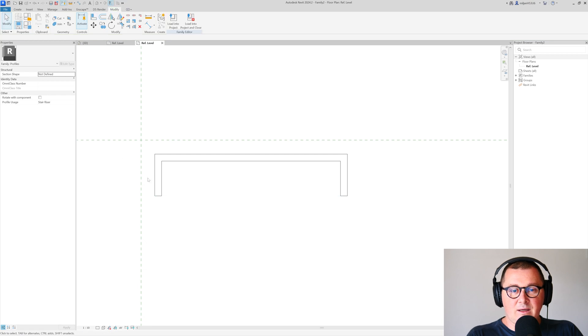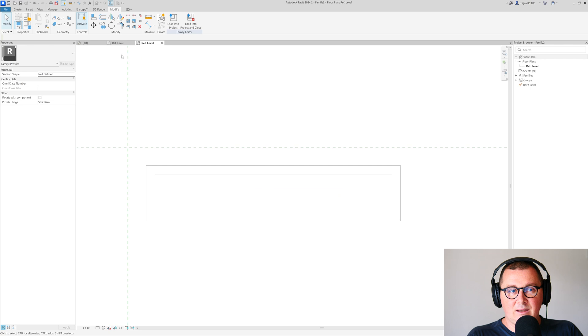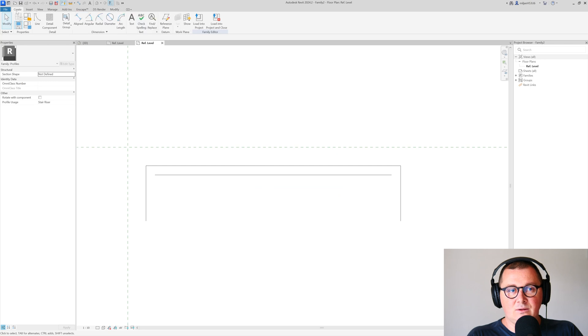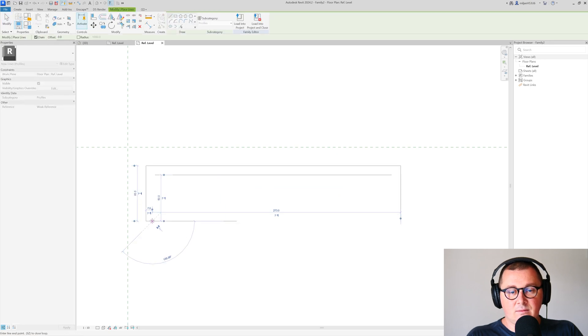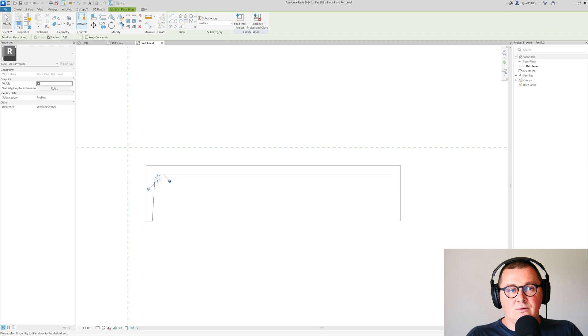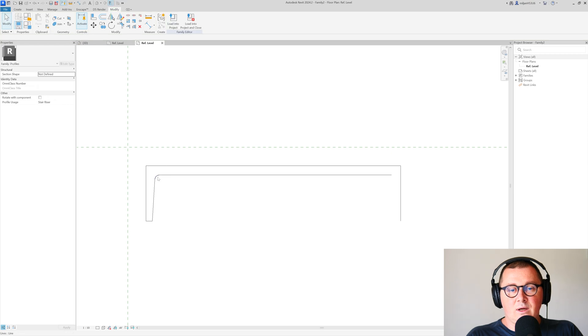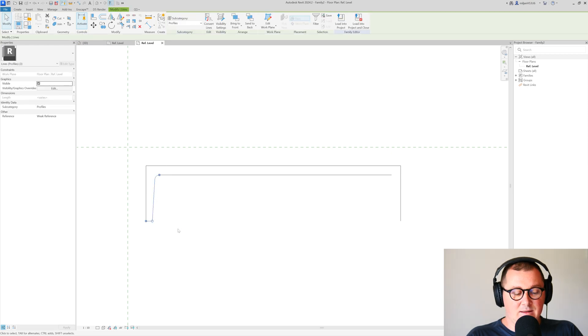We can do this as well—I can make it look like this. We can use fillet. Now I can select this and mirror it.